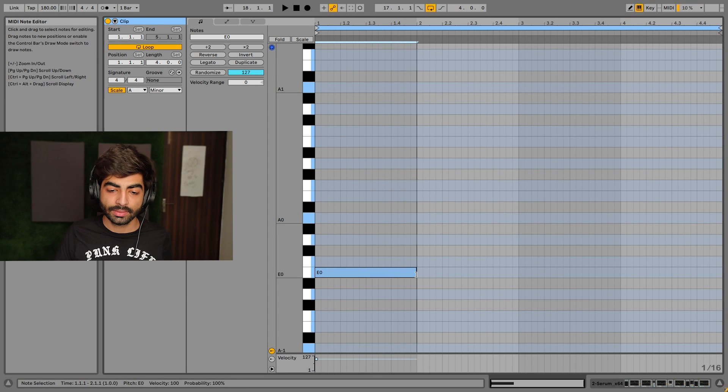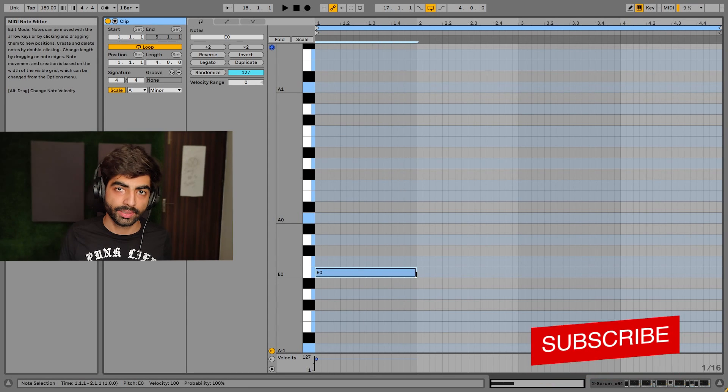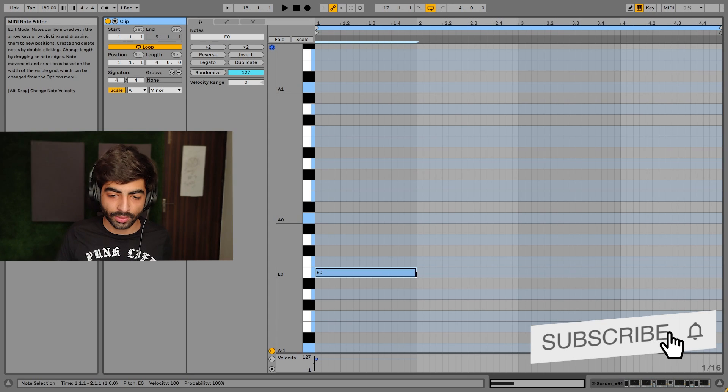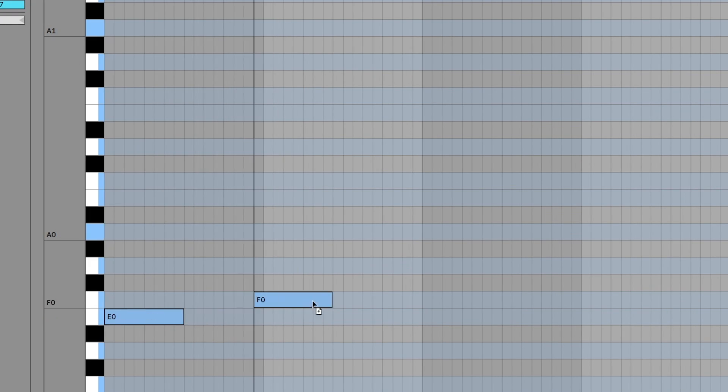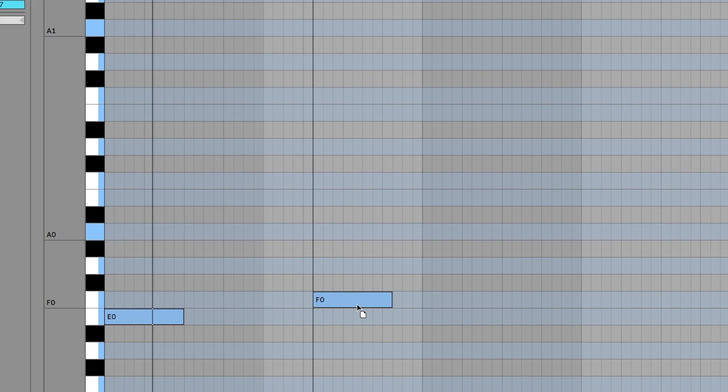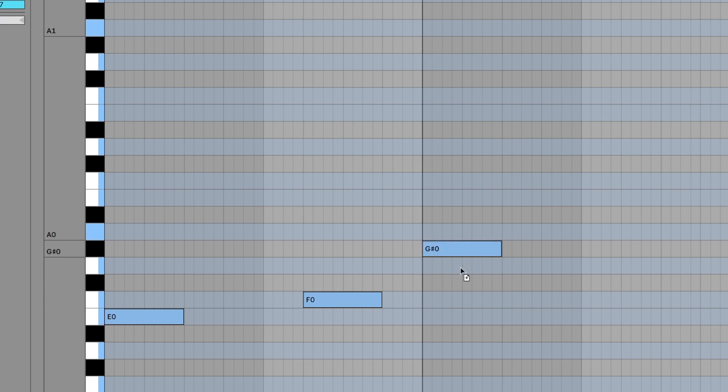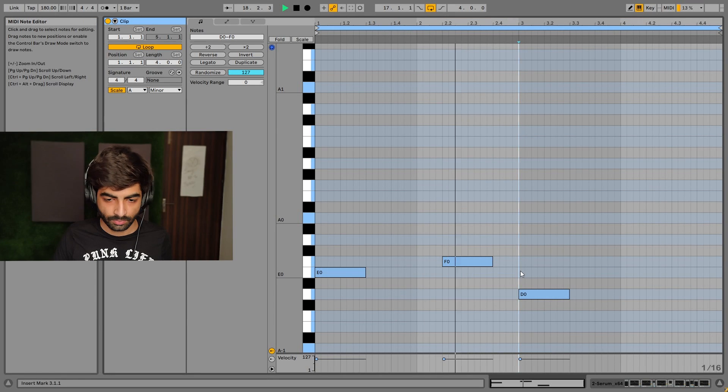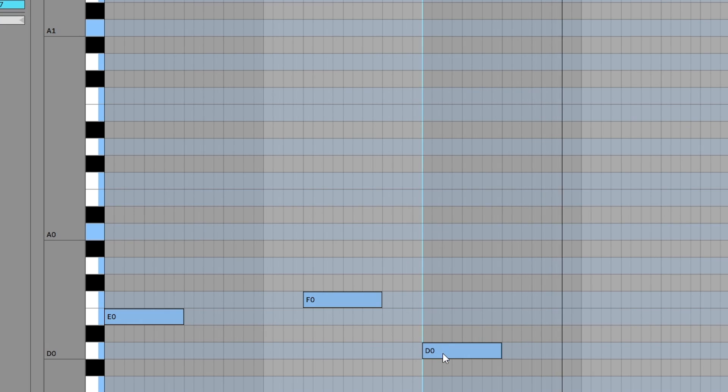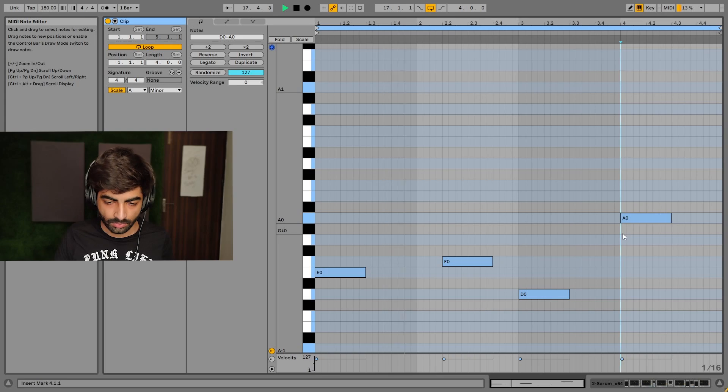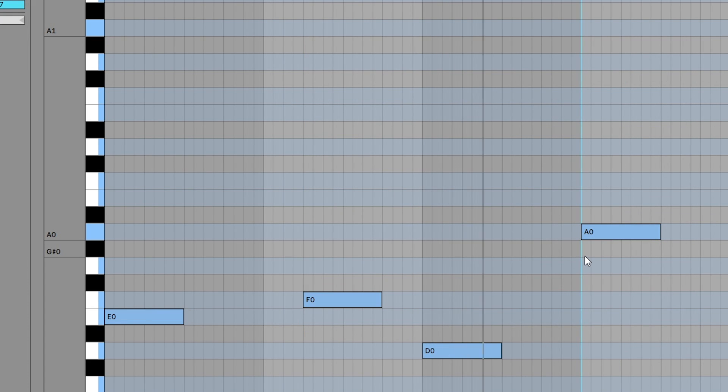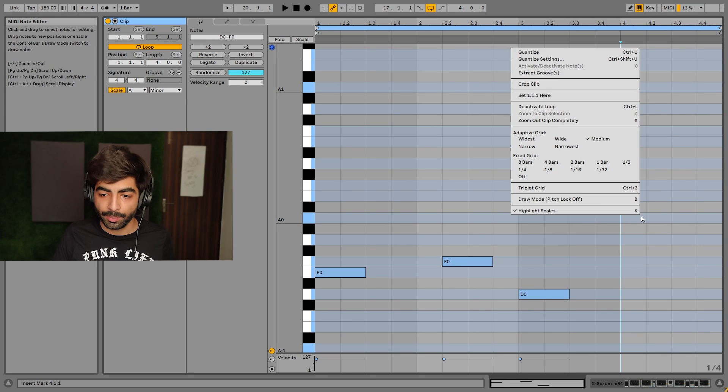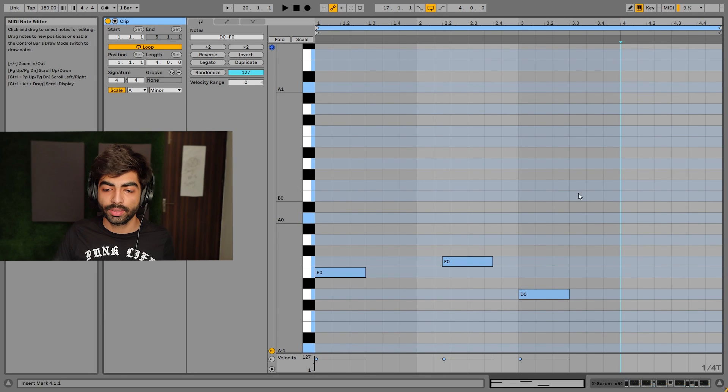First, we make an 808 pattern which has a groove with our beat, and then add glides. I'll right-click here and turn triplet 8 grid on. Now what will happen with triplet grid?